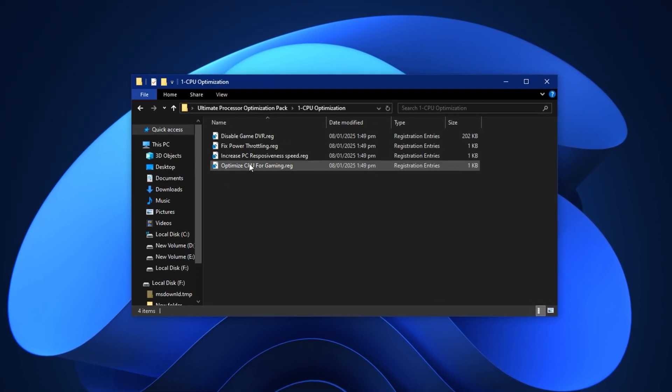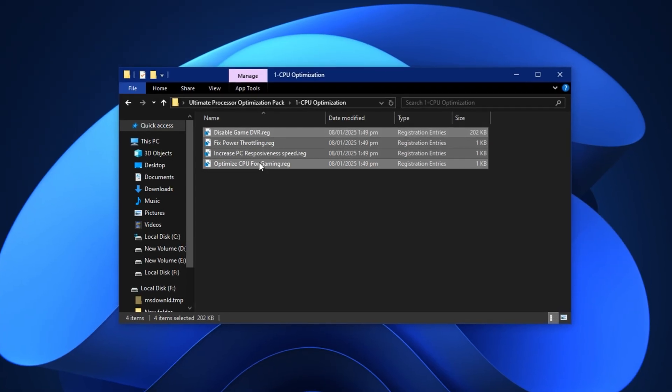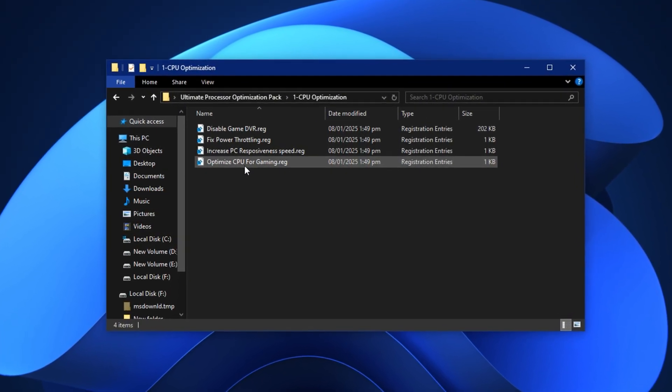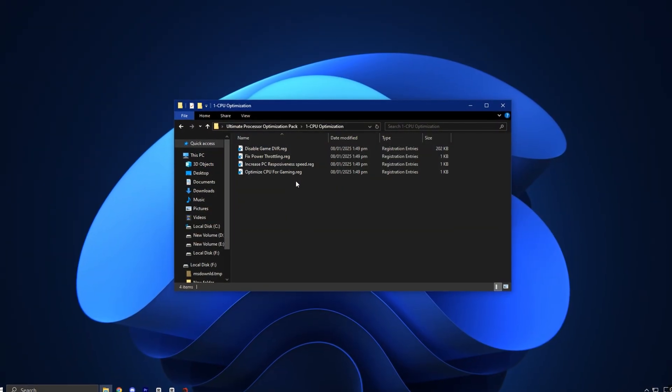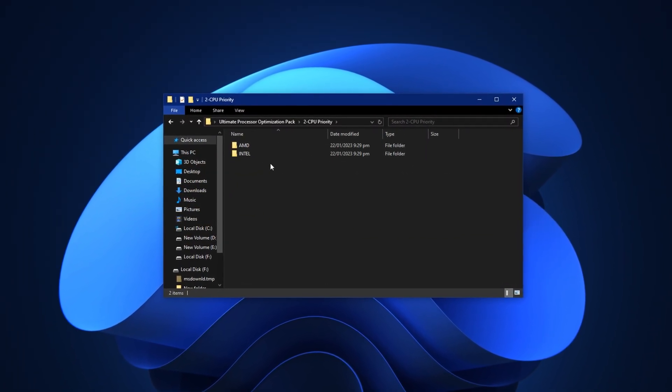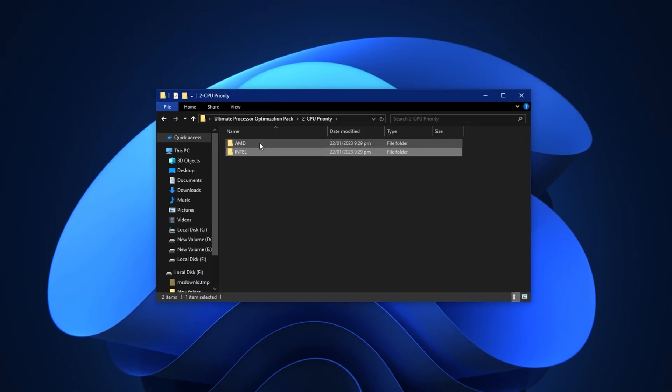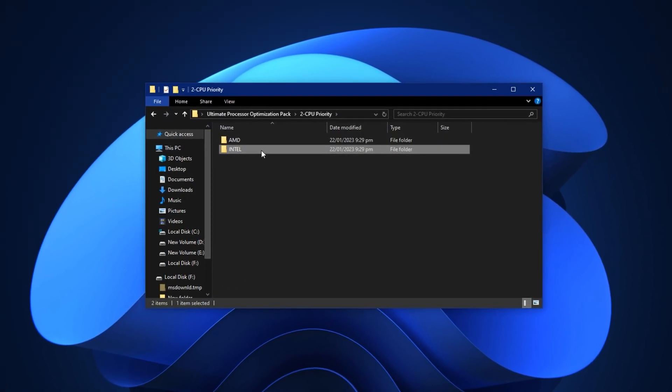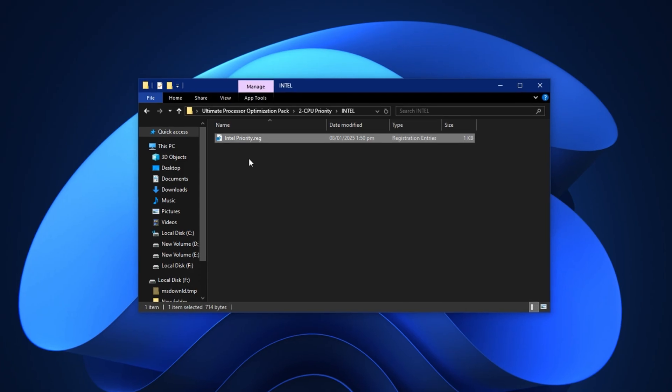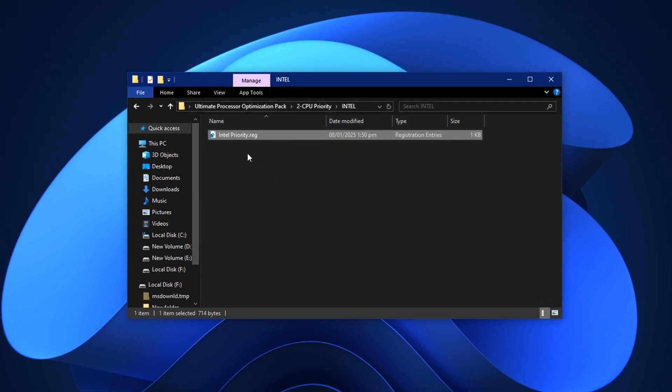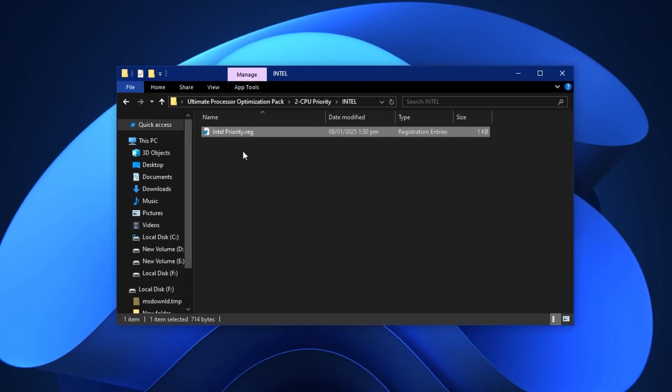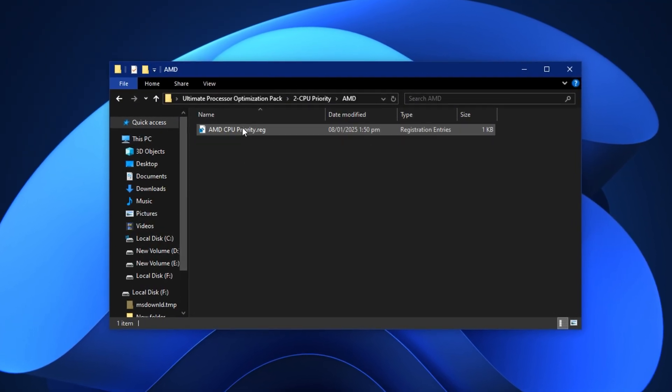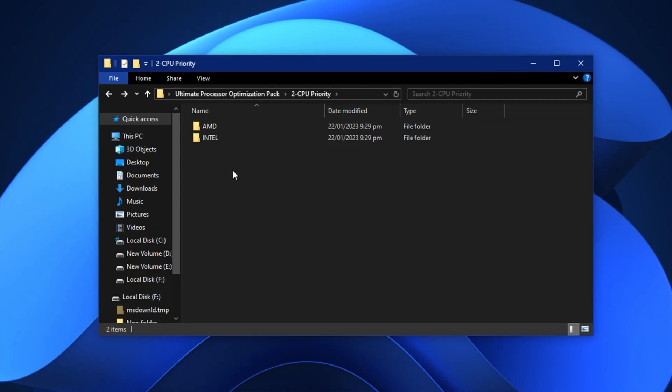After downloading, extract the folder to your desktop and open the CPU Optimization Directory. Inside, you'll see multiple files. Install them one by one, exactly as shown on screen, to make sure all tweaks are correctly applied. Now, head into the CPU priority folder. You'll find two subfolders, one for Intel processors and another for AMD processors. Based on your hardware, open the matching folder and install the corresponding registry file. This tweak sets a higher processor priority level for your games and essential programs, making them more responsive and snappier.